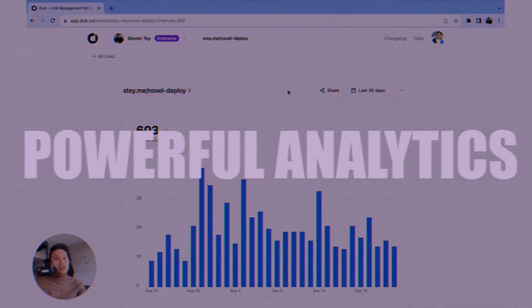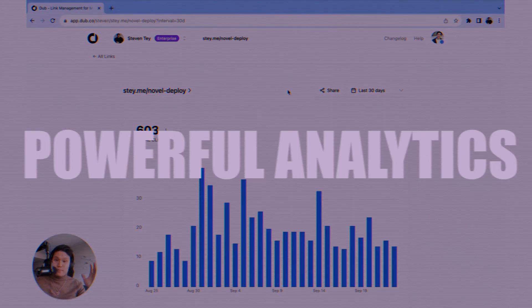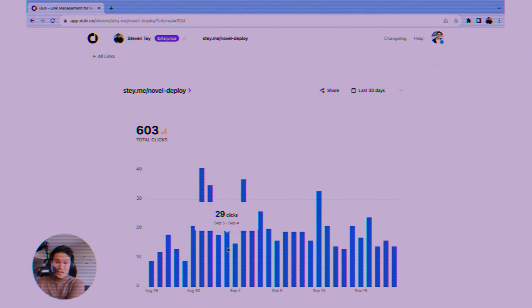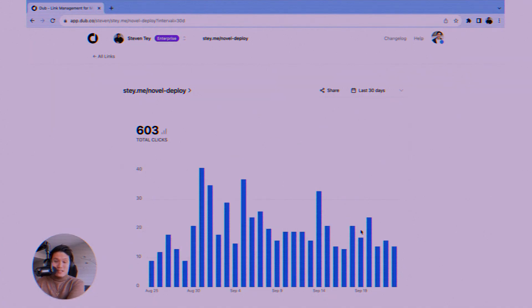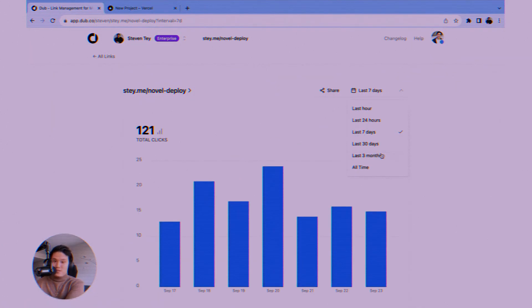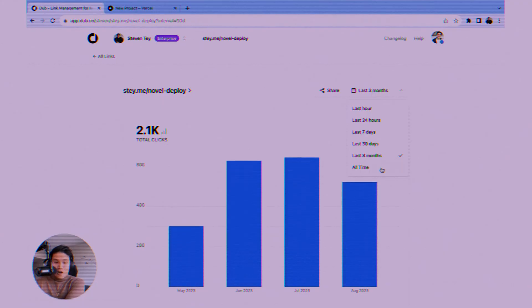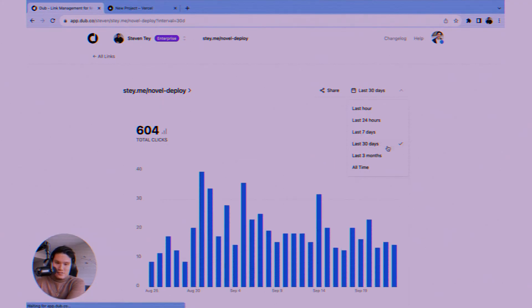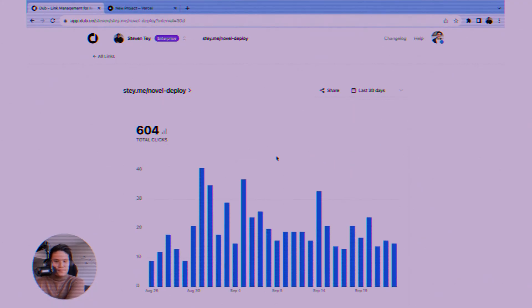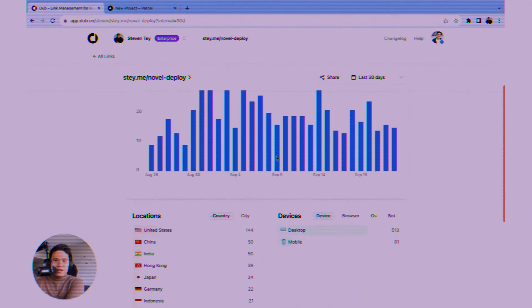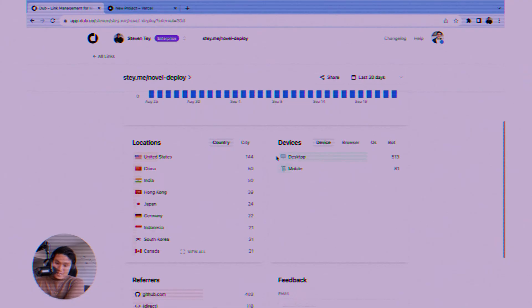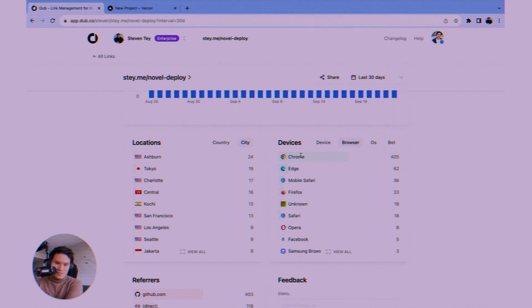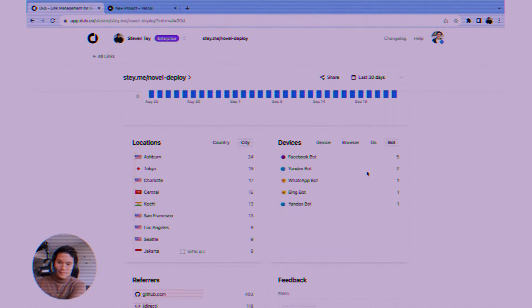Next up, powerful analytics. This is where Dubb truly shines. Forget basic click counts. Dubb gives you deep insights. See who is clicking geographically, where they're coming from, referrers like Twitter, Google, etc. What devices they're using and track click trends over time. This data is gold for understanding your audience and optimizing your campaigns. You see exactly what's working and what's not.